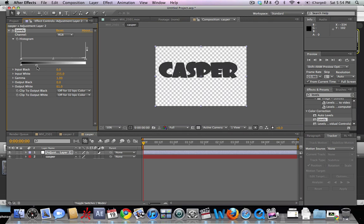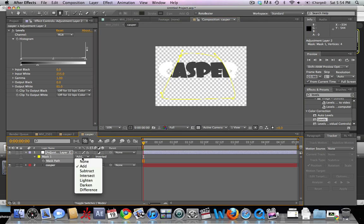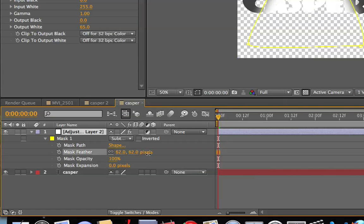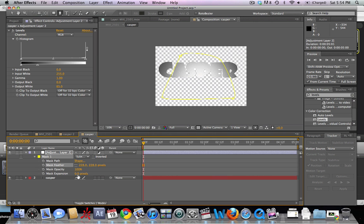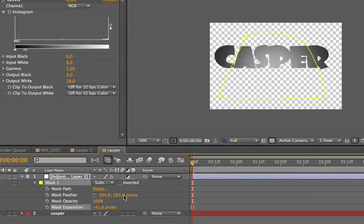We'll bring the Levels down to darken the title, making it almost completely black. Now we're going to mask it out — hit the G button and add a semicircle-type mask to match the lighting in the scene. We've masked out the dark area; now go to our mask and make it a Subtract. Hit M twice with the adjustment layer selected to bring up mask settings, then feather out the mask and bring down the expansion a little bit to make it slightly darker.